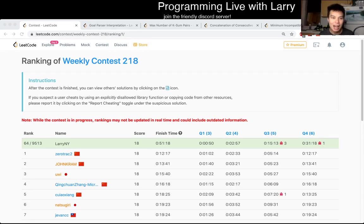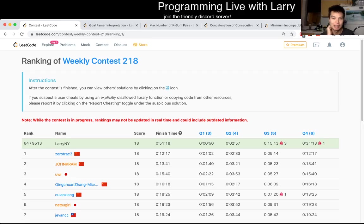Hey everybody, this is Larry. This is me going over Q1 of Weekly Contest 218's first problem.